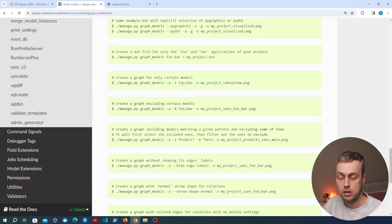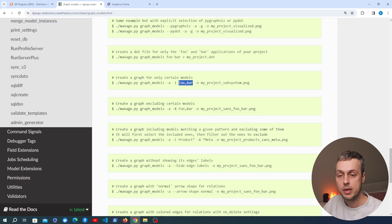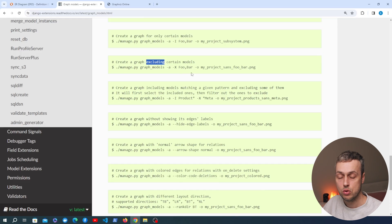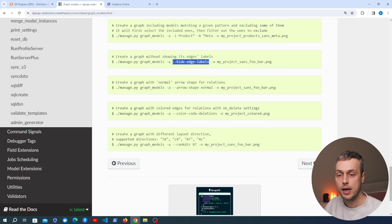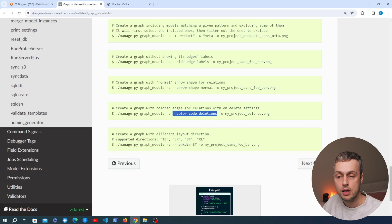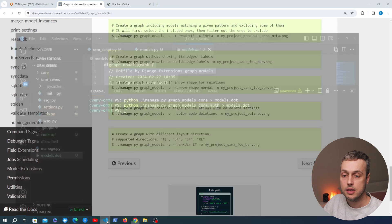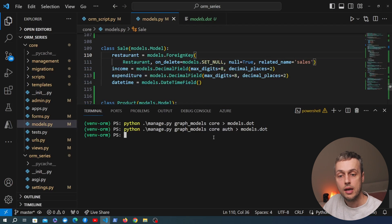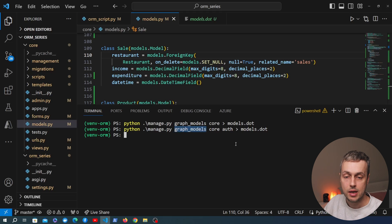Scrolling down to example usage, there are a few extra configuration options. If you want to include only certain models, pass the -I parameter with comma-separated model names. To exclude certain models, pass the -X option. There are also options to hide edges in the ER diagram, and you can change the arrow shape and colors by passing additional options. The main takeaway is that with Django Extensions it's very simple — run graph_models, output to a dot file, and paste that into a generator to get your ER diagram.